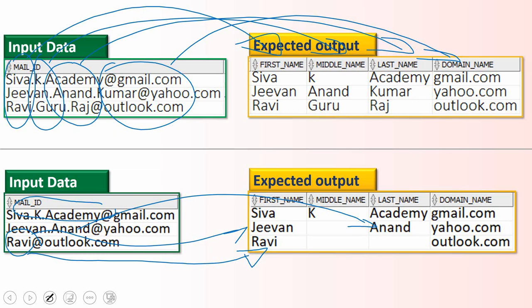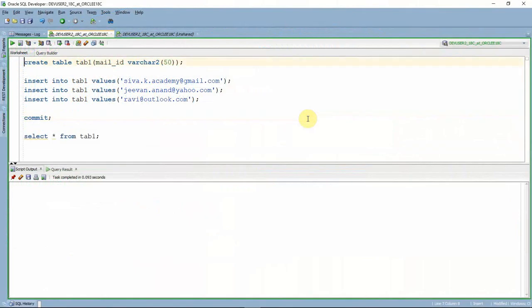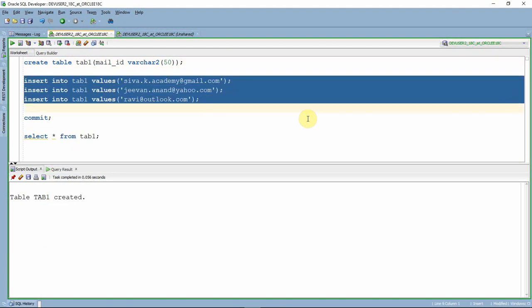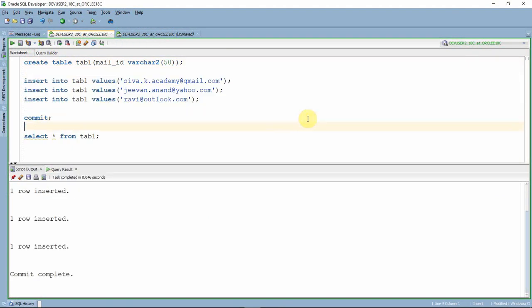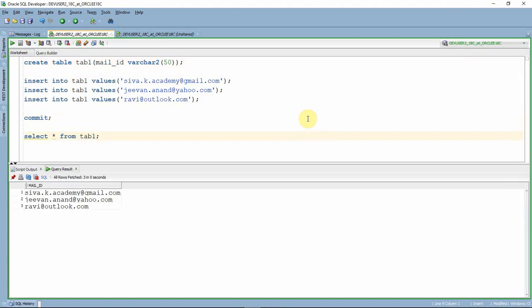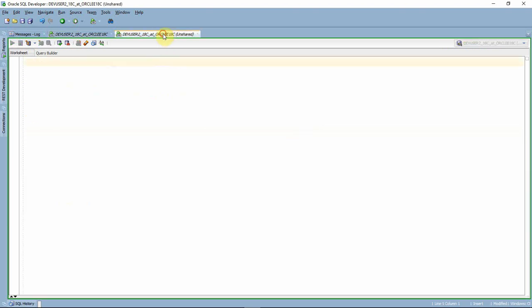Now let us see how to write a query for these kinds of situations. I'm creating a table to store the test mail IDs and inserting the data. Let me commit it. Here is the list of email IDs we have stored. Now let us start writing the query.